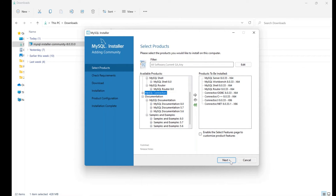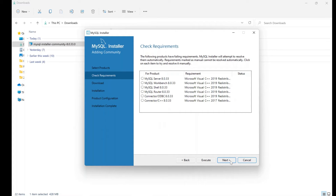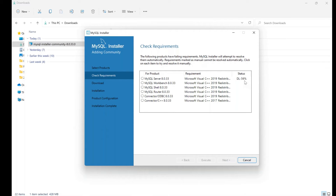Click Next and it will install all of them one by one. Click Execute. You can check the status — the server download has already completed 50 percent.